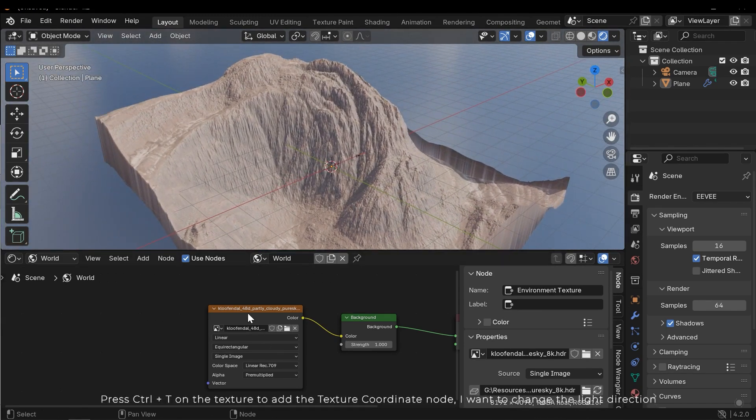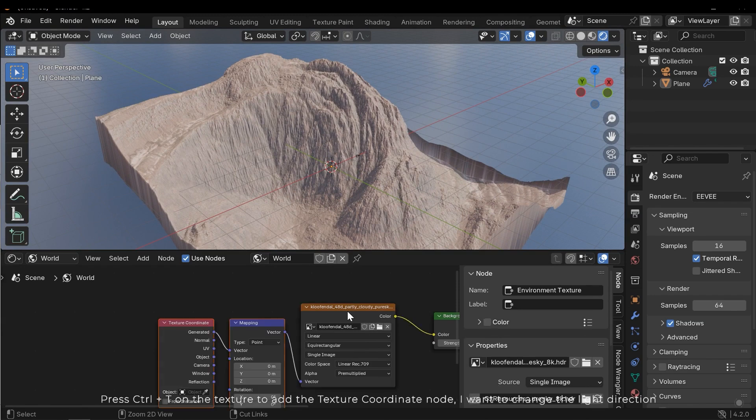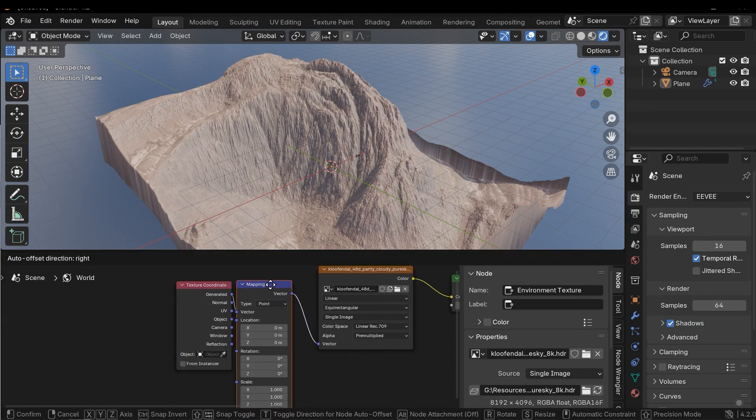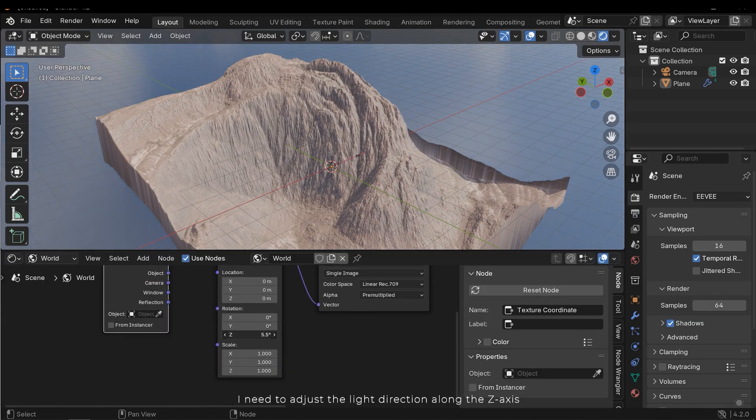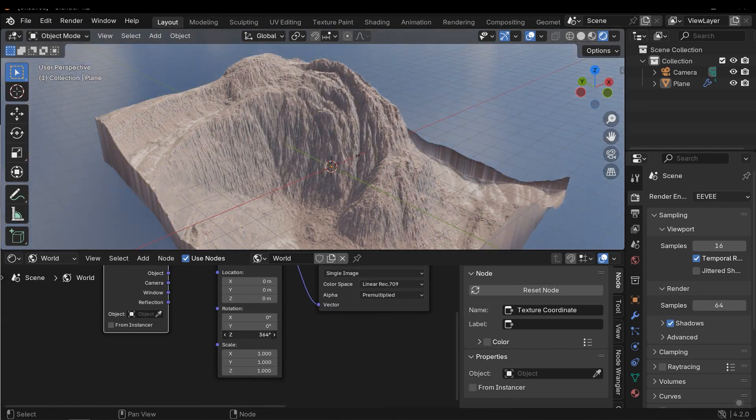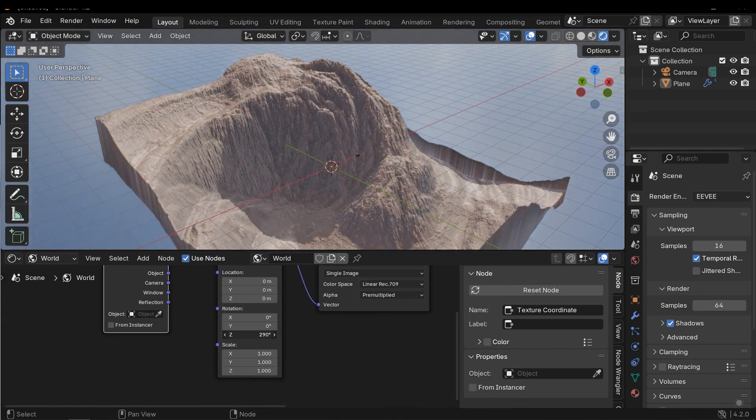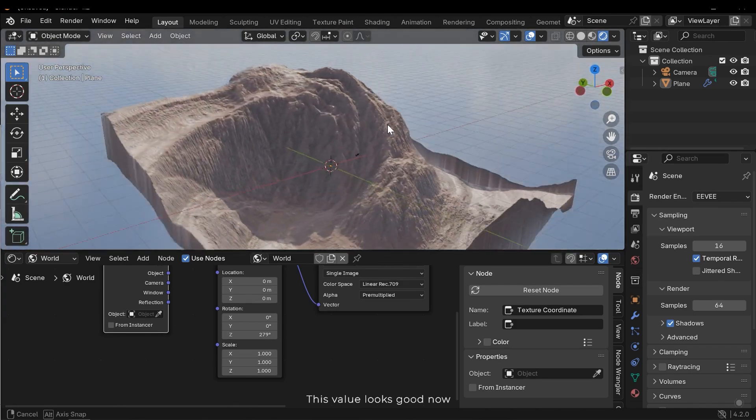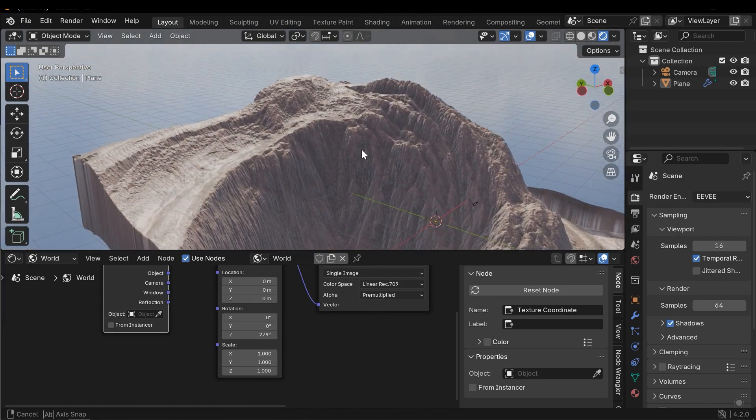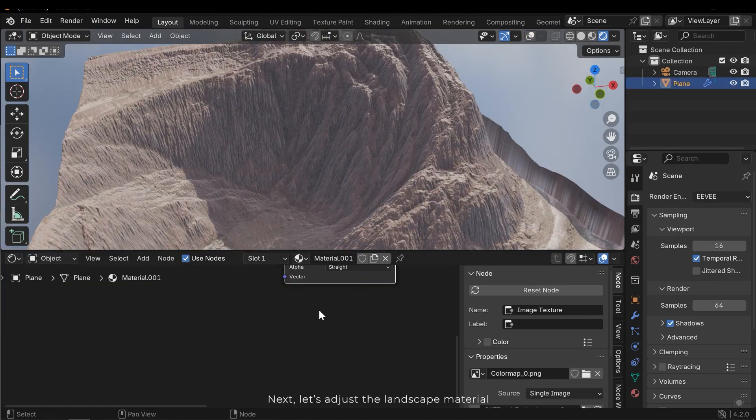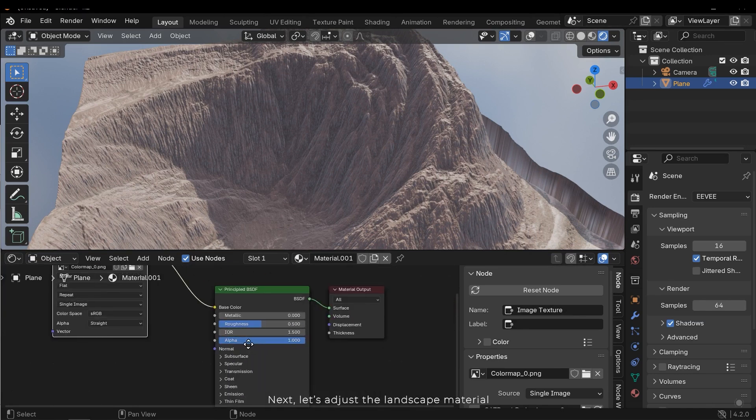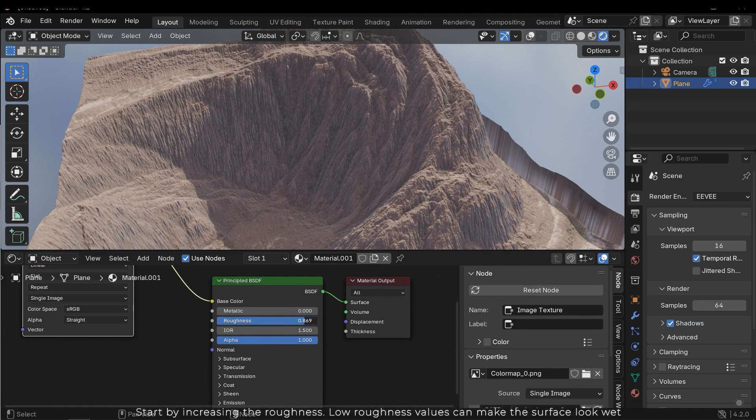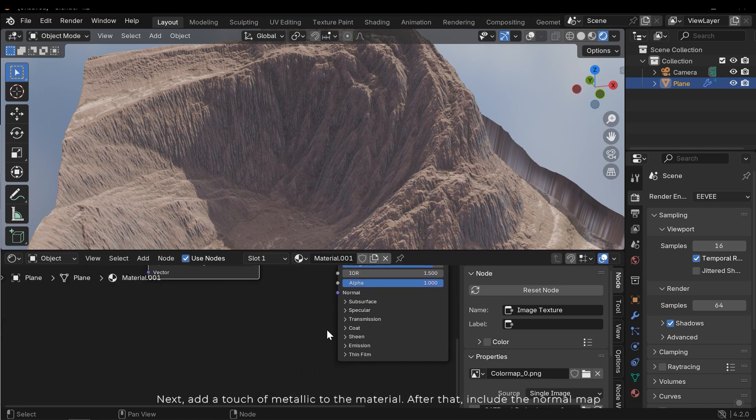Press Ctrl T on the texture to add the texture coordinate node. I want to change the light direction. I need to adjust the light direction along the Z axis. This value looks good now. Next, let's adjust the landscape material. Start by increasing the roughness. Lower roughness values can make the surface look wet. Next, add a touch of metallic to the material.